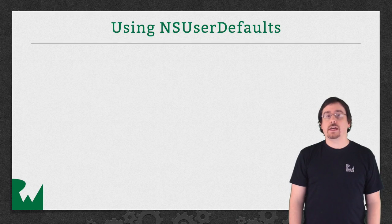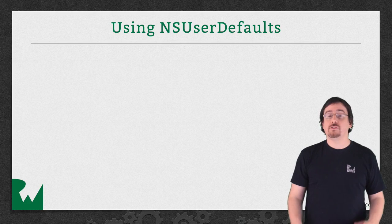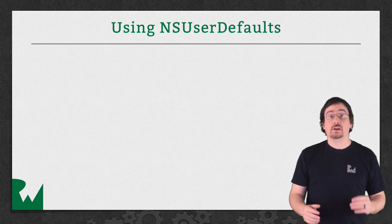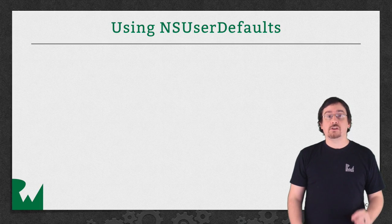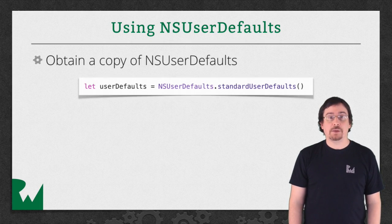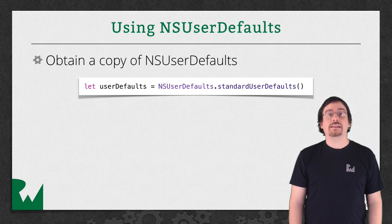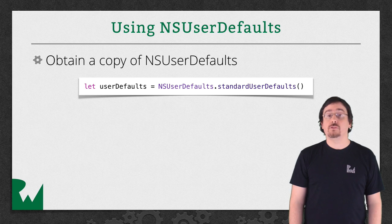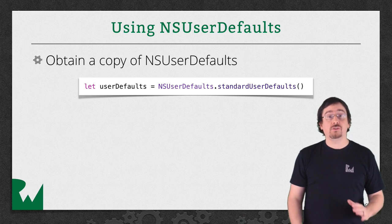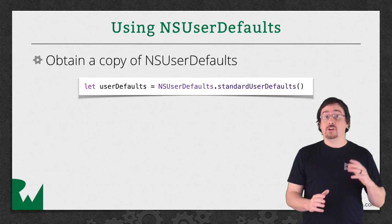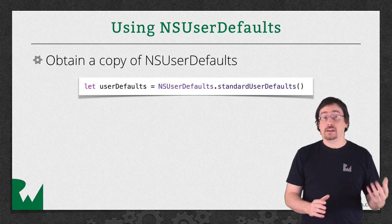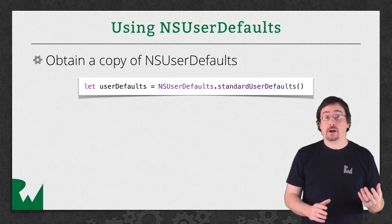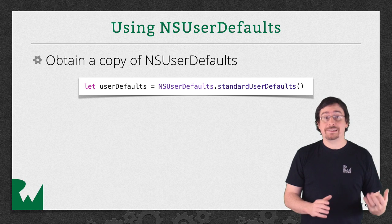Working with NSUserDefaults is really easy. You just need to call the class method standardUserDefaults on the NSUserDefaults object. The good news is that the NSUserDefaults object is thread safe.